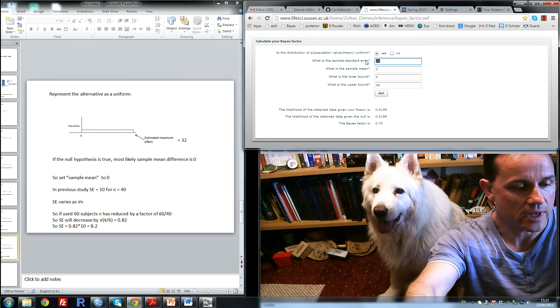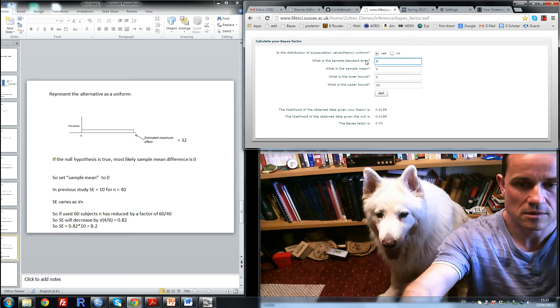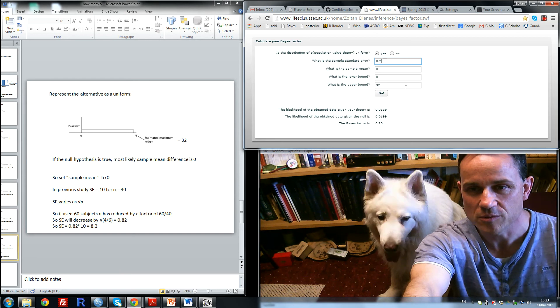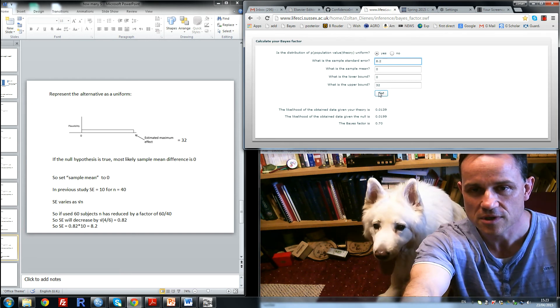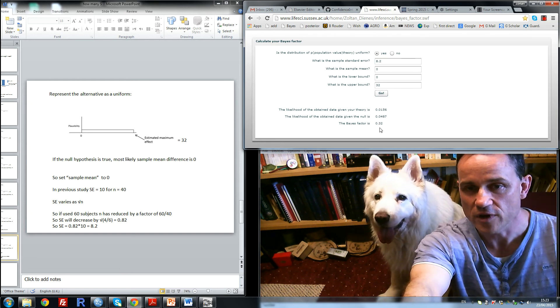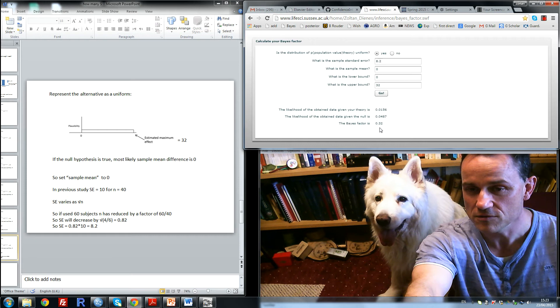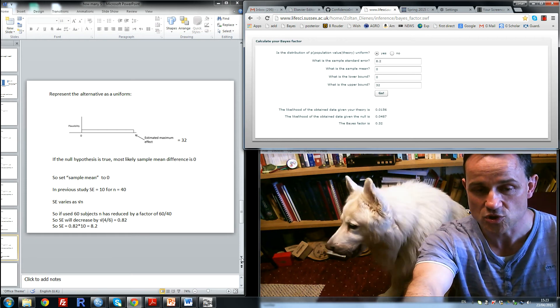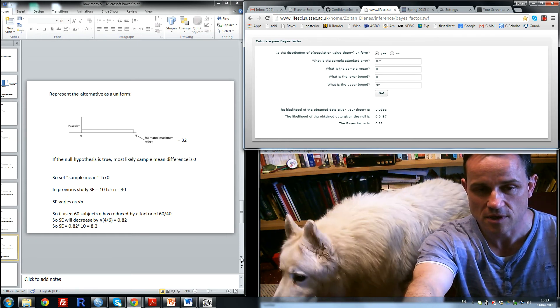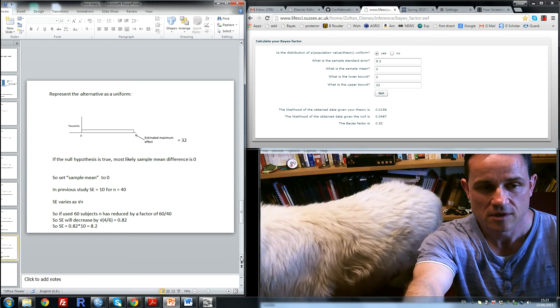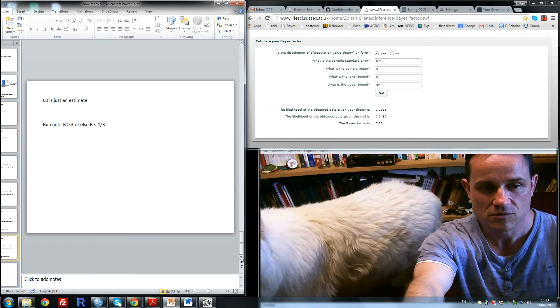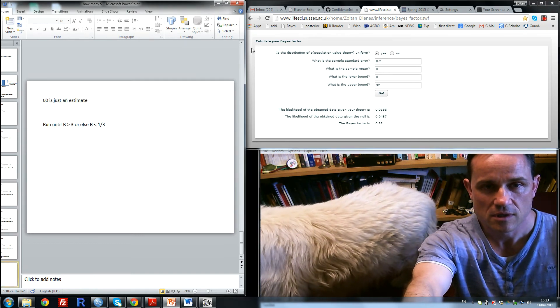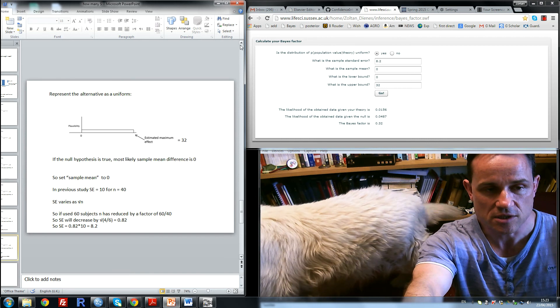So we can multiply the standard error by 0.82 and we get 8.2. If we now enter 8.2 in the box and click go, the Bayes factor is 0.32, which is just sensitive. So that tells us that 60 subjects is a good number, a good estimate for sensitivity.